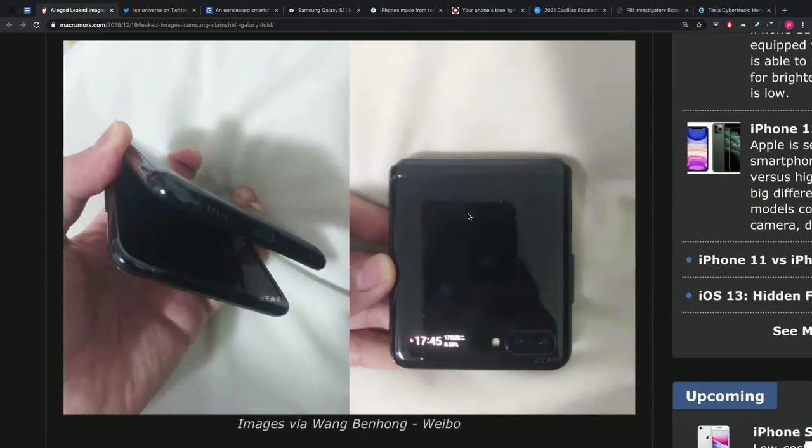But I would say personally there's enough information floating around now. And Samsung themselves, of course, showcased this idea when they were talking about One UI and folding displays. They put this up on a screen, something that looked like it. So I would say you combine all those things.